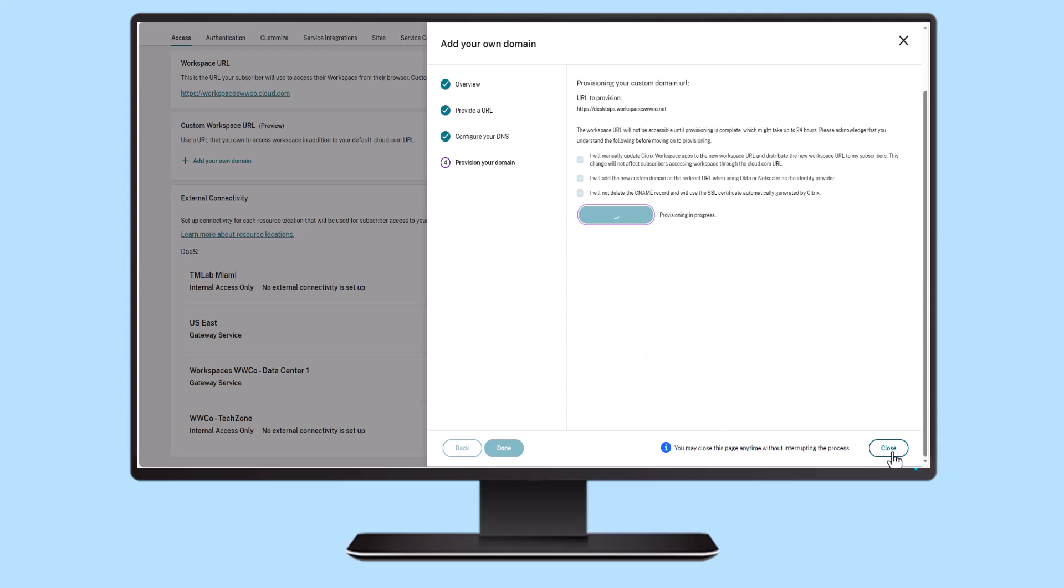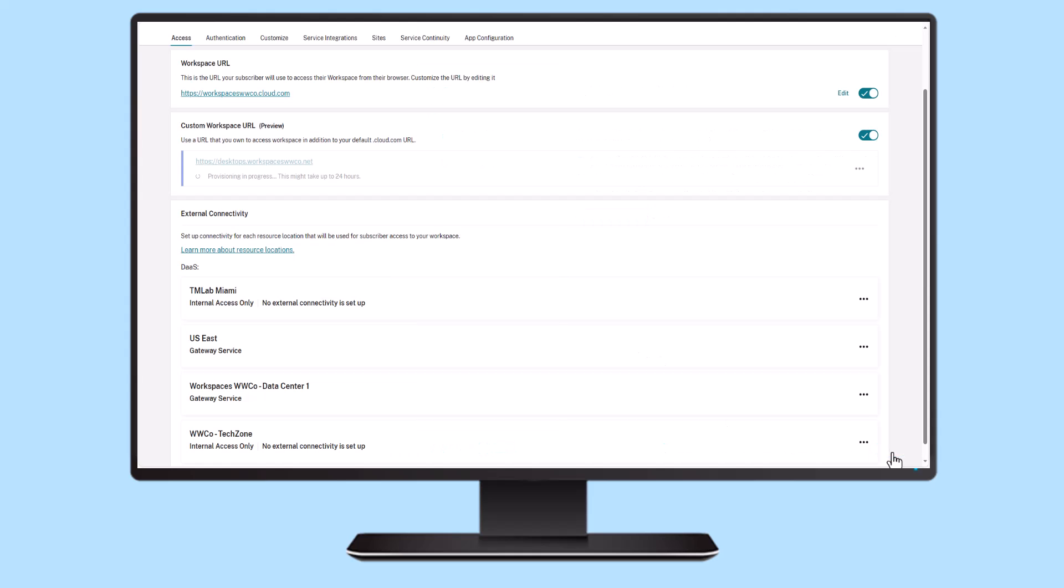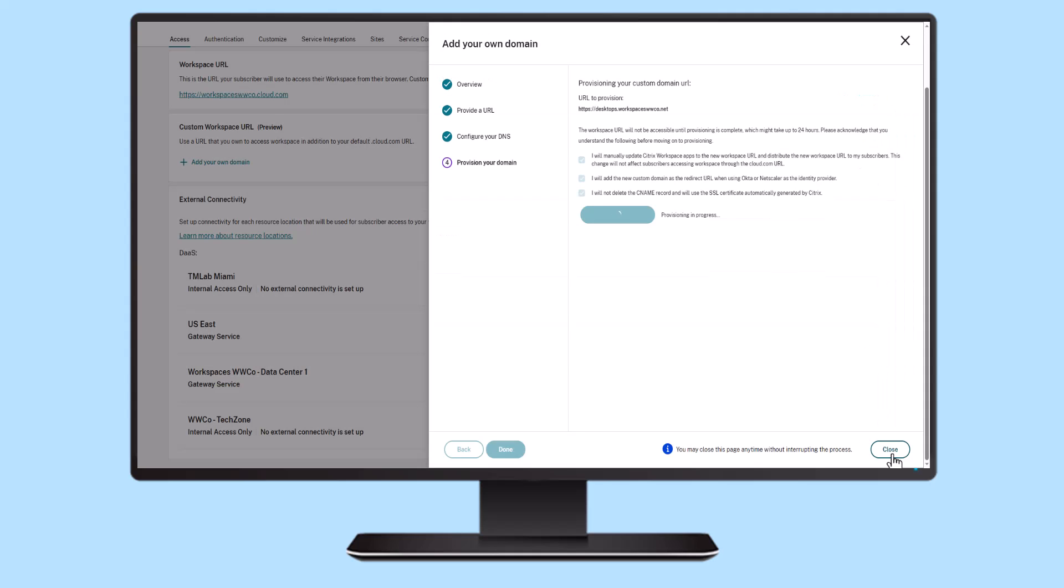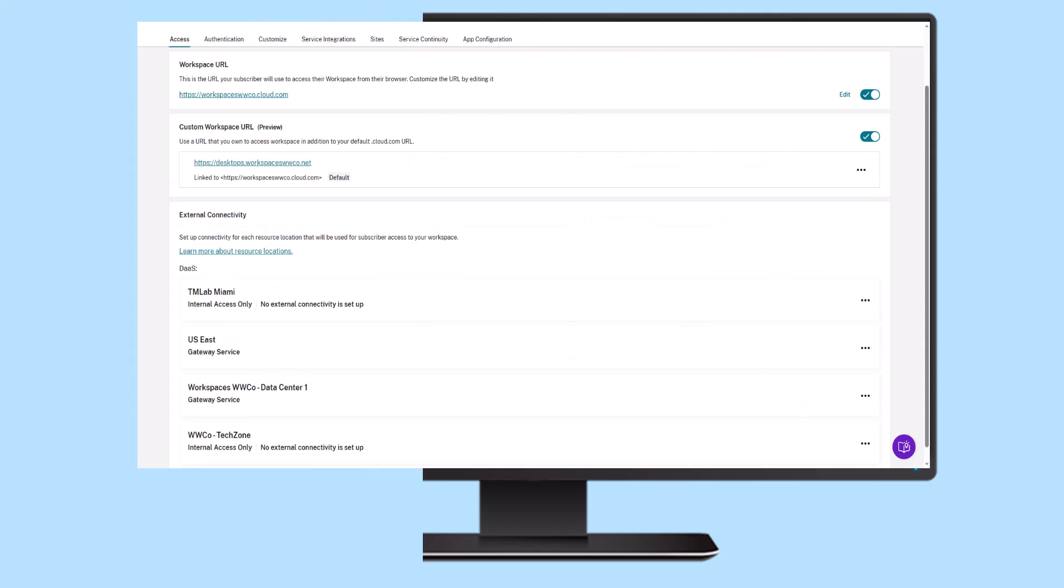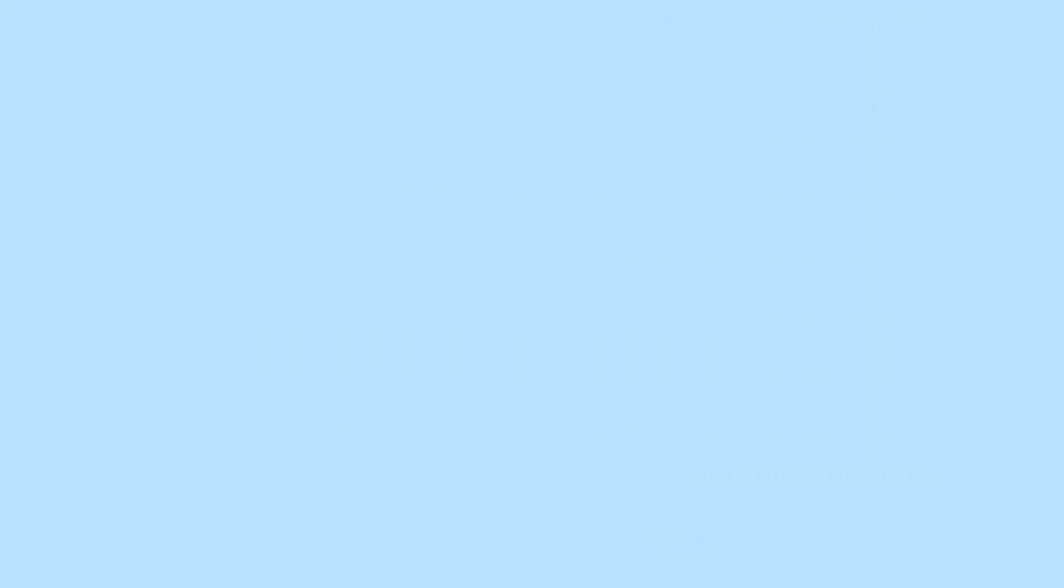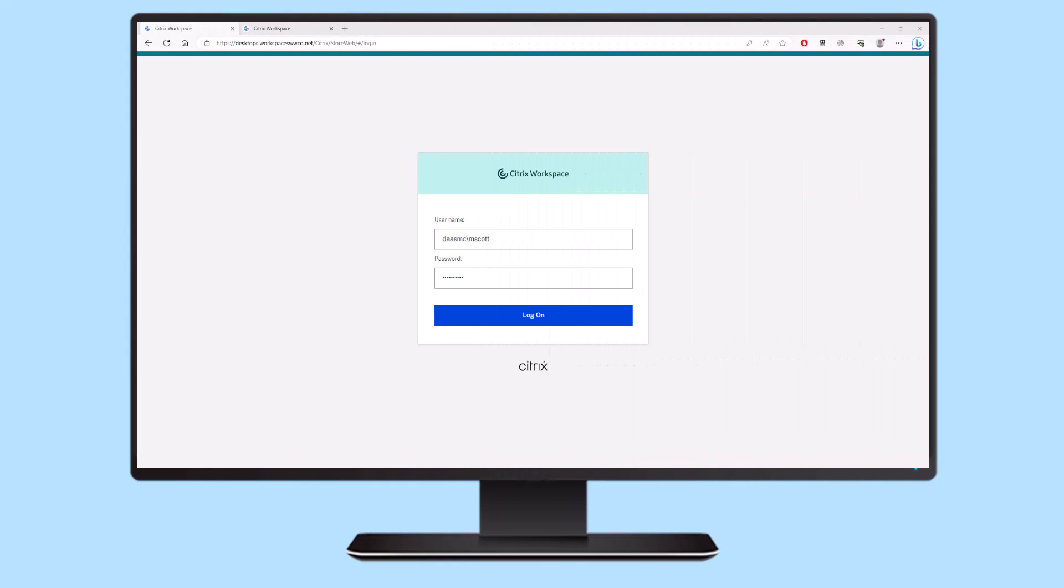And users can now access their Citrix DAS virtual apps or desktops through their browser or the Citrix Workspace app on any device that supports the custom URL feature, including Windows, Mac, Linux, iOS, and Samsung Android devices.